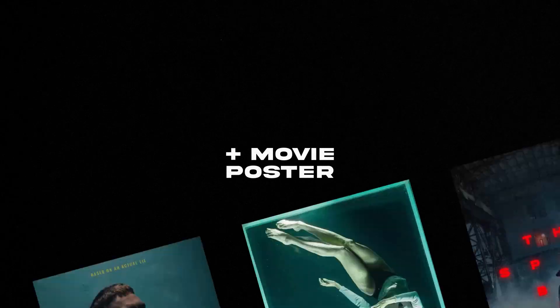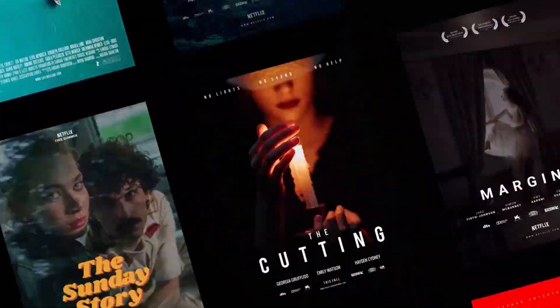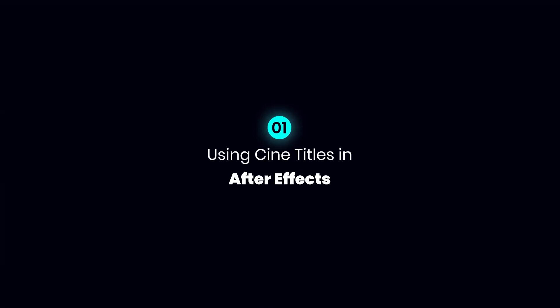Hello everyone, today we want to discover PixFlow's CineTitle pack and see what's inside it.